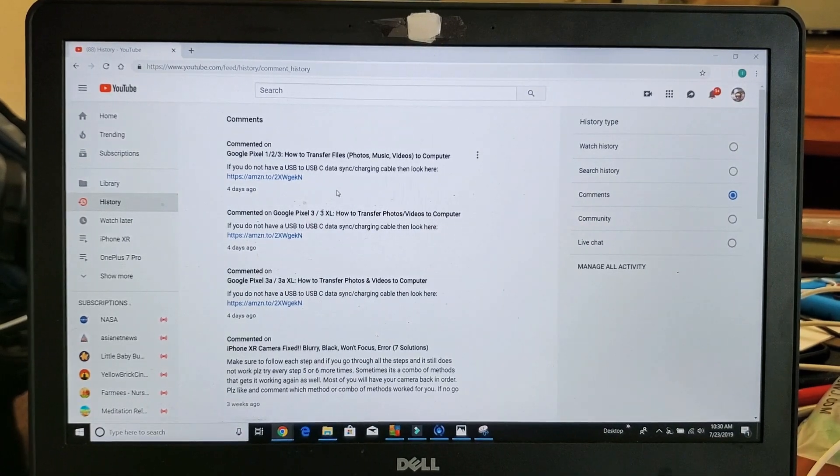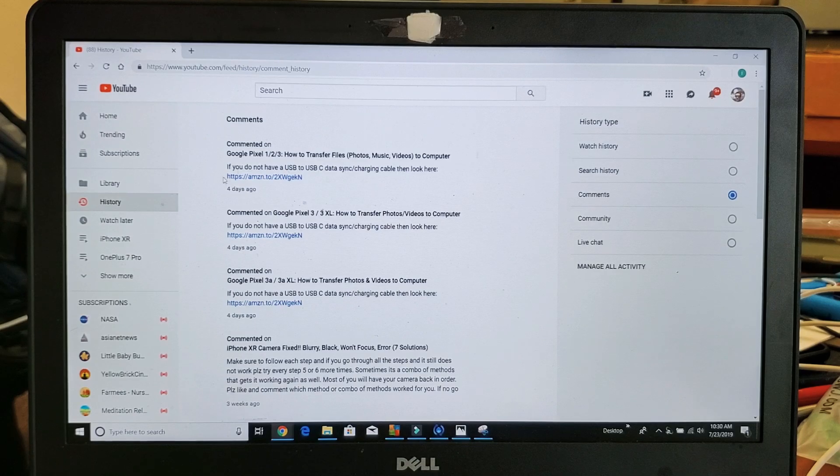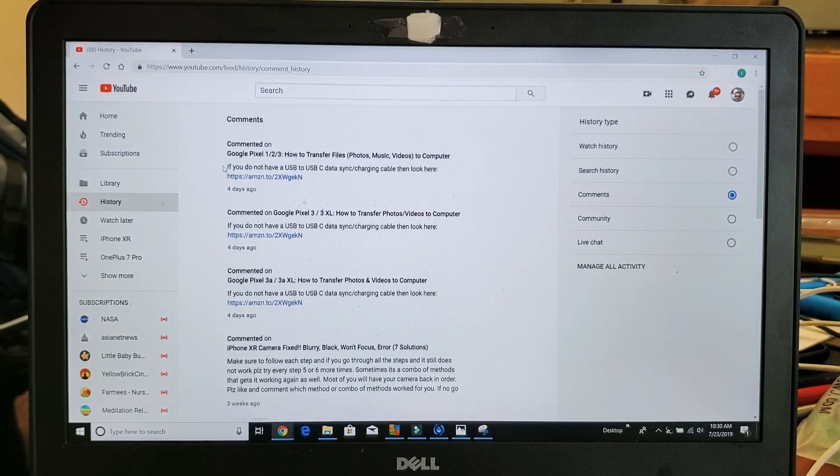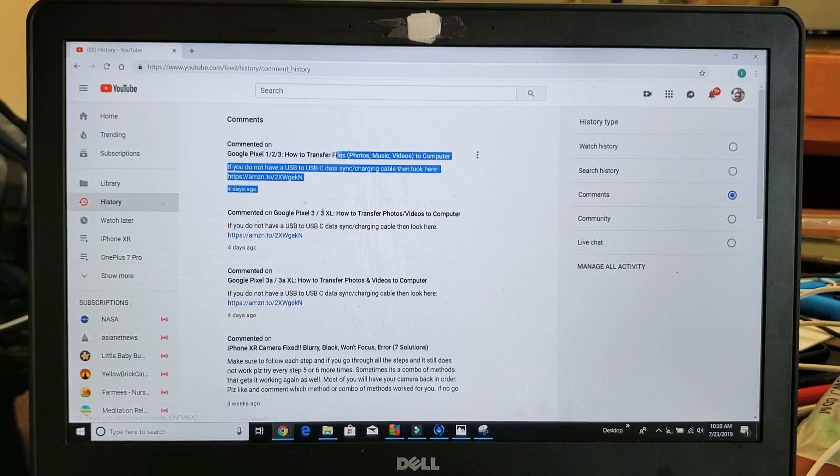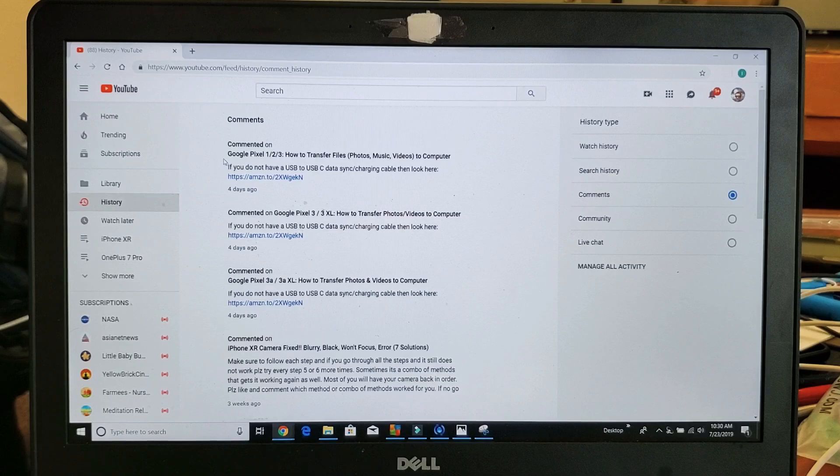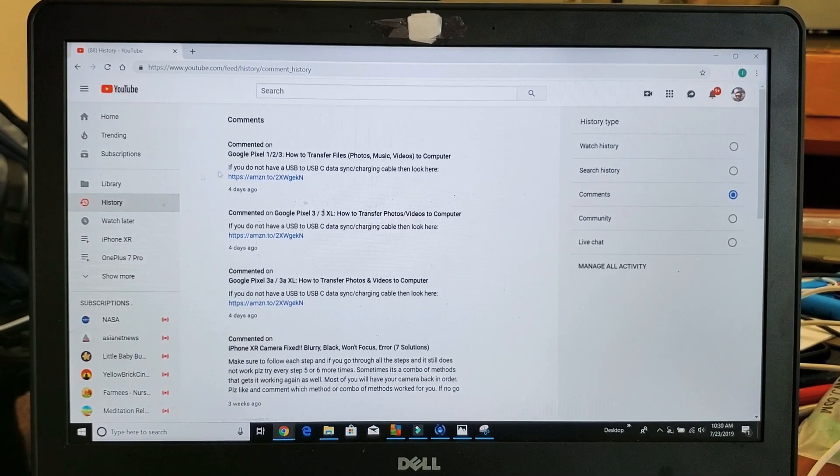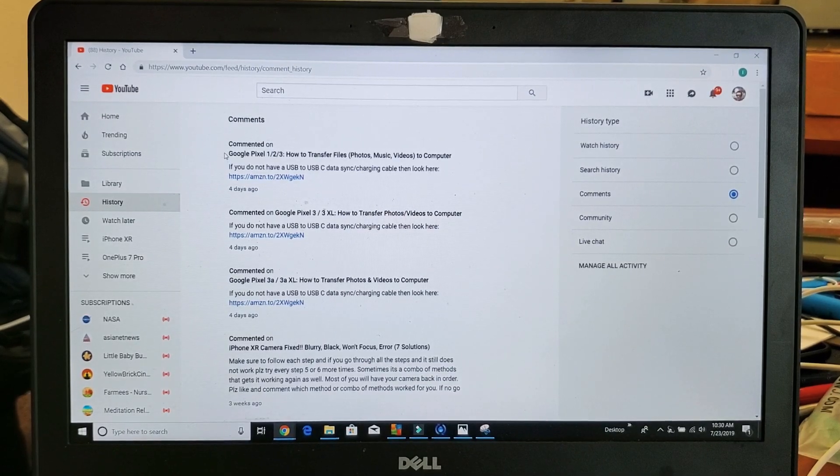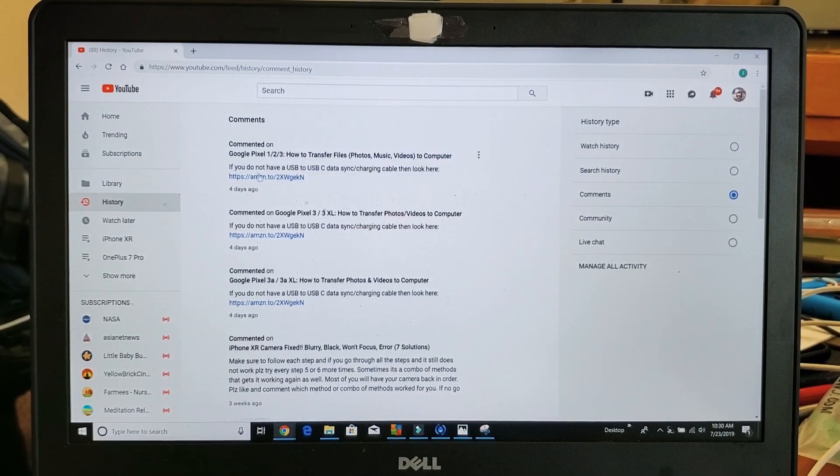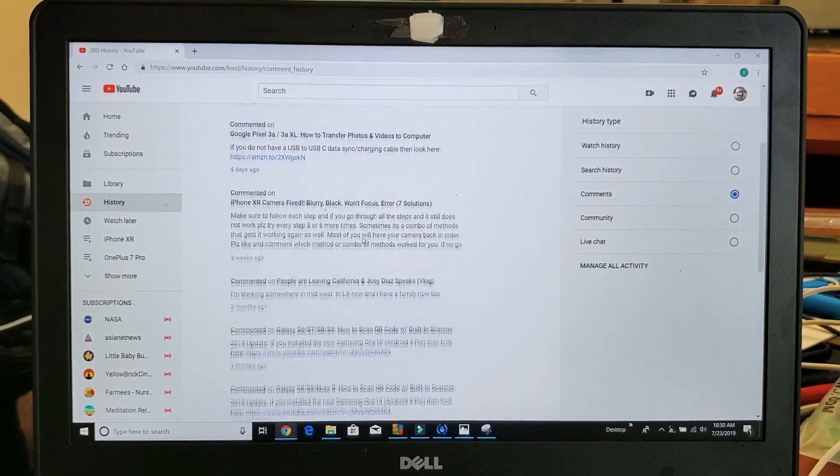I'm looking through here, I'm seeing everything that I commented to. You can see the title of the video here. It could be my video, it could be somebody else's video. The title is here on top and you can see what I commented here.